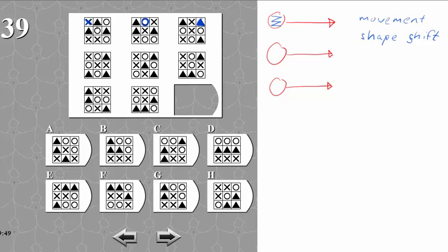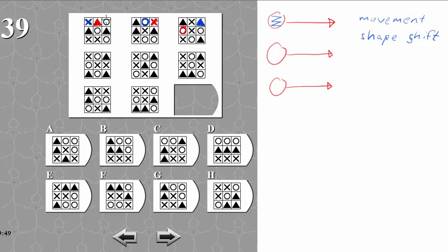Now we're going to apply the same rule to this triangle. It starts as a triangle, then when we go from left to right it moves right again — from the top row to the middle row on the left — and it turns into a circle. So the blue one turned from cross to circle to triangle, and here we have a cross turning into a circle, and it started as a triangle. The next one starts as a circle, then moves right down and turns into a triangle, and then from a triangle into a cross when it moves right again.